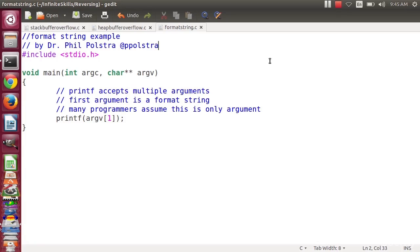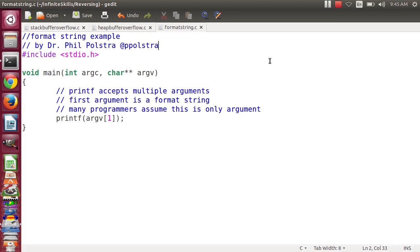Continuing our discussion of vulnerabilities, we next want to consider something called a format string vulnerability. So what is this? If I want to print something using C or C-like languages, I generally will call a function called printf.